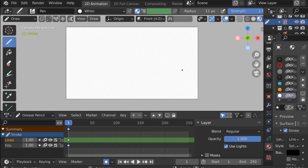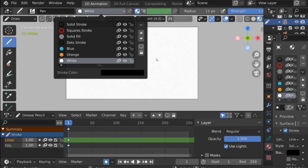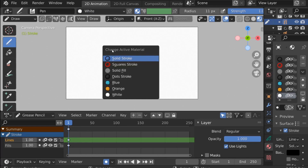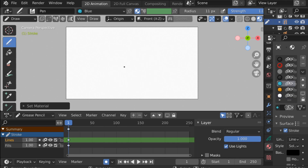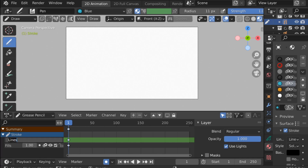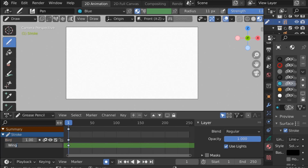Now we have our materials. Anytime you can change your materials by clicking over here and choosing one, or press U to bring up the Change Active Material menu. I'm going to select blue for the main character. We have a couple of layers — let's rename these: this one is going to be for the head and body, and this one is going to be for the wings. We're keeping them separate so we don't have to redraw the body and head repeatedly.